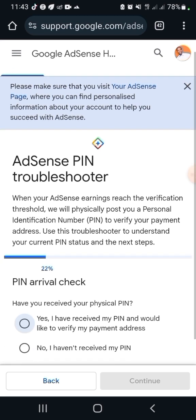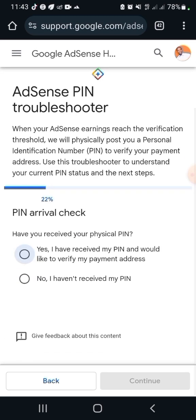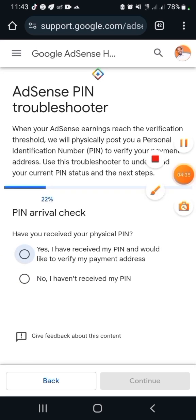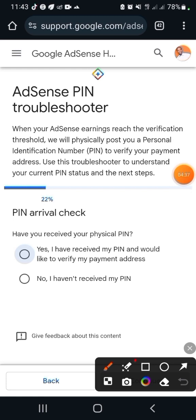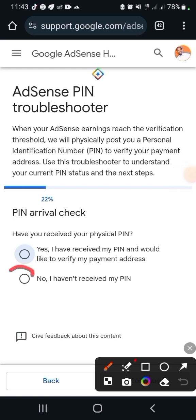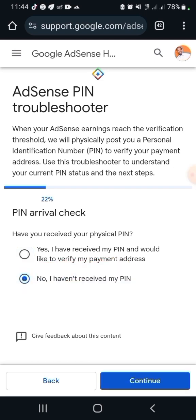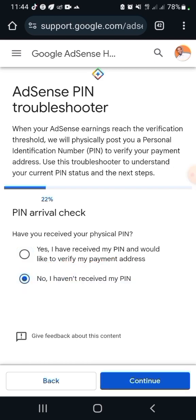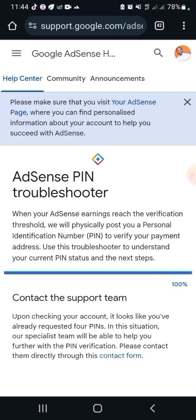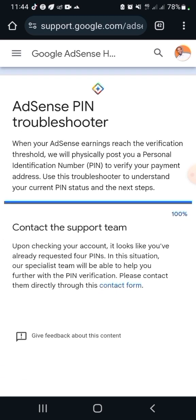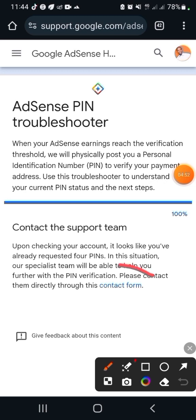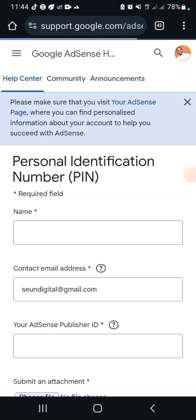Then again they are going to ask you: have you received the PIN in your post office? You're going to click 'No', you haven't received it. I'm going to hit 'No', then click 'Continue' again. Then you're going to have the option to send them a form. All you need to do is click on the contact form.